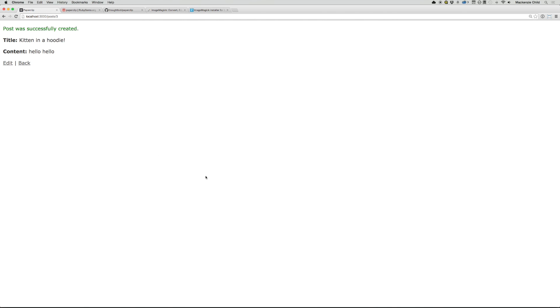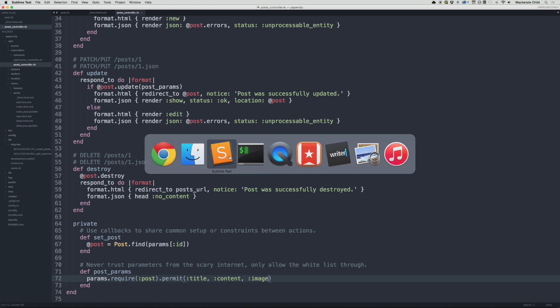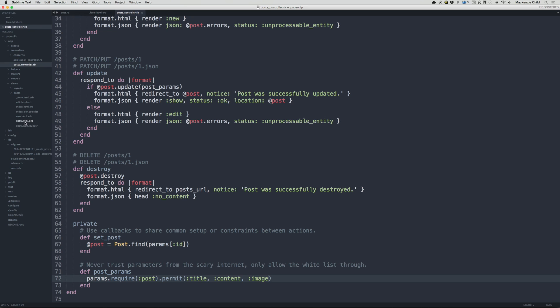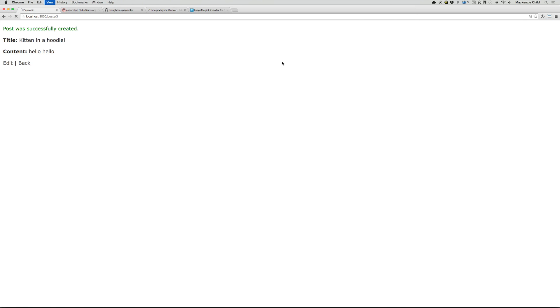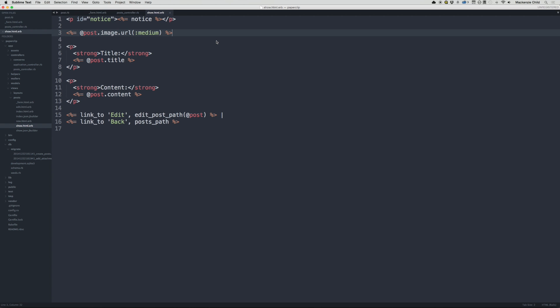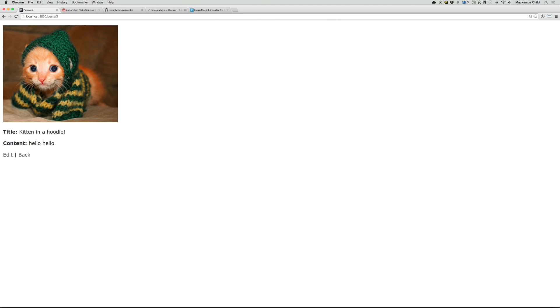But obviously the image is not showing up. So let's take care of that. Let's go to sublime text and under app views posts, let's go to show.html.erb and let's add a image tag. Let's do, open Ruby and let's do at post dot image dot URL. And let's grab the medium image and then close out the Ruby tag. Save that. And if we go back and refresh, hmm, we get the file path. That's not what we want. Oh, duh. So we need to actually make this an image tag. All right. So image tag, now we're grabbing the file path and refresh. There we go.